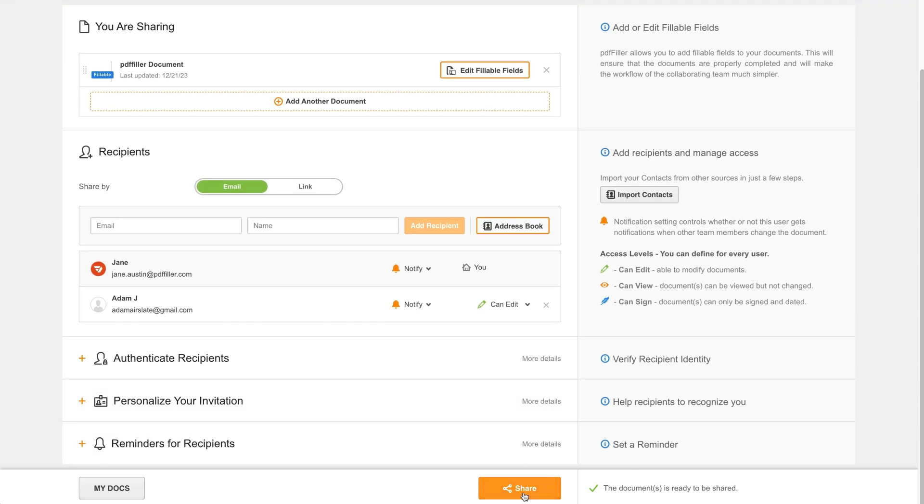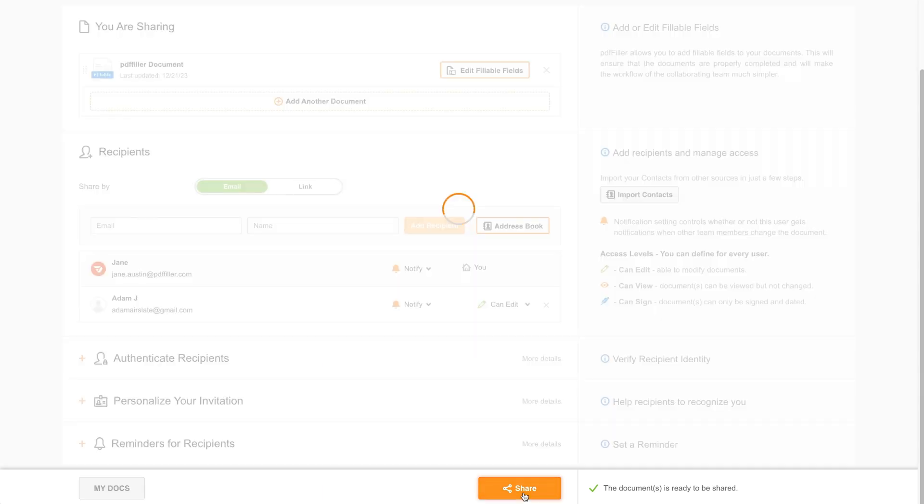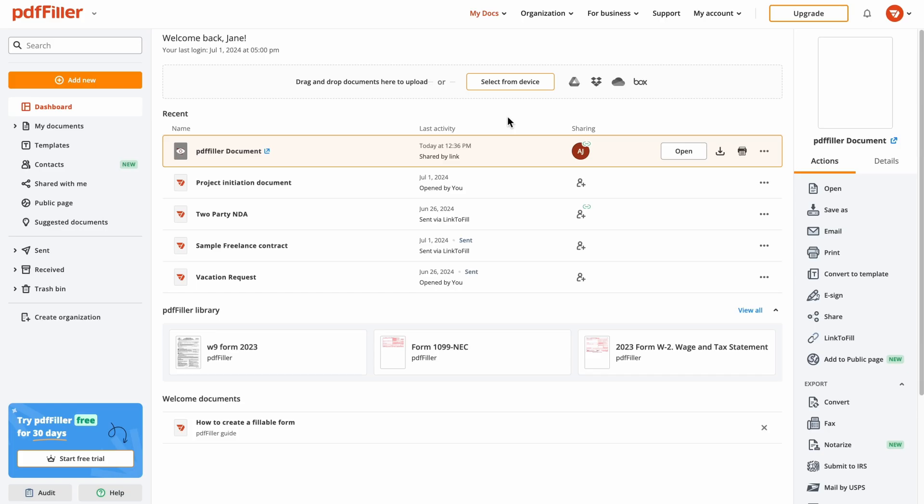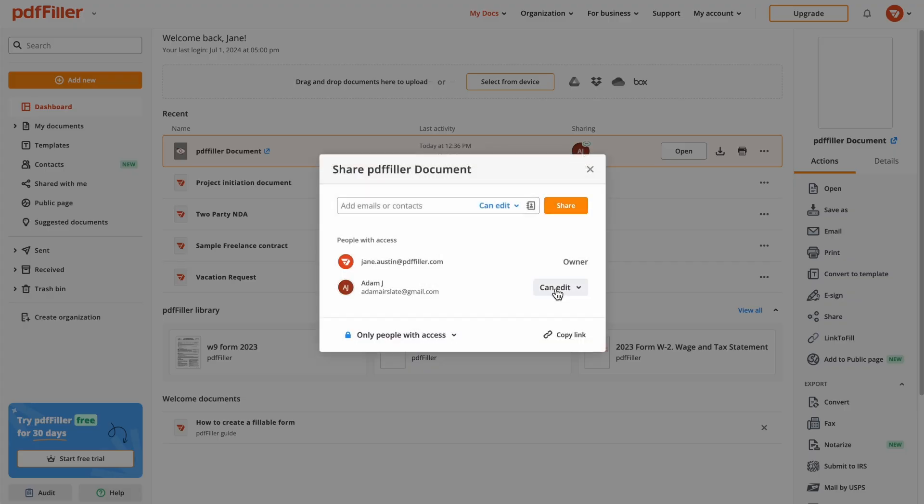Confirm by clicking the Share button. If you need to unshare a document, click the Quick Share button and click Stop Sharing.